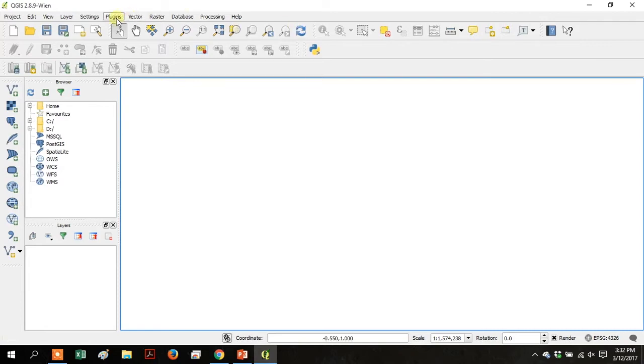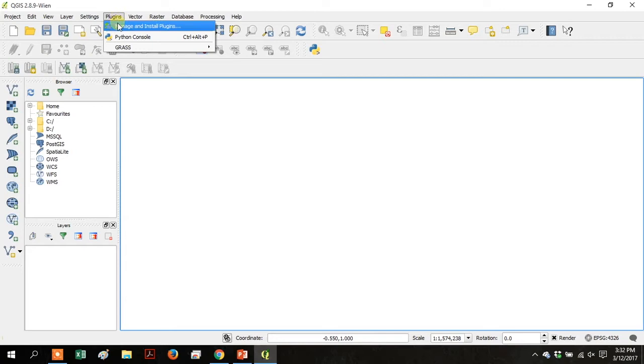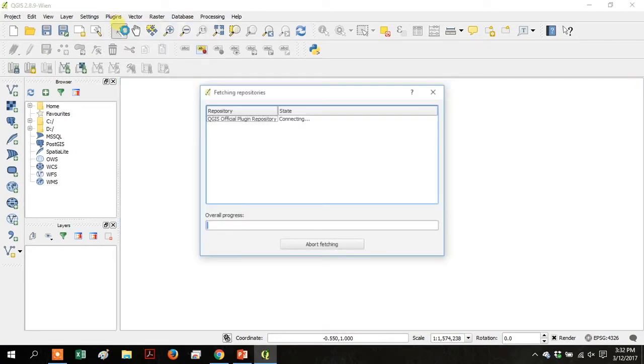So go up to plugins at the top menu, go to manage and install plugins.